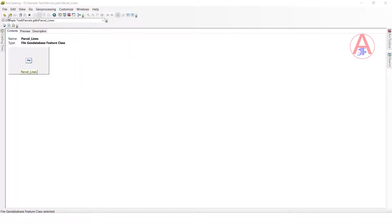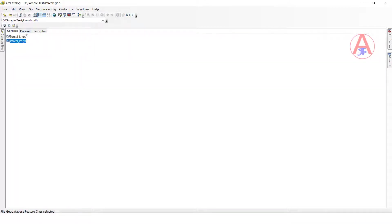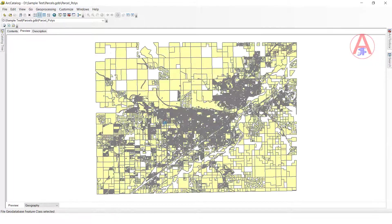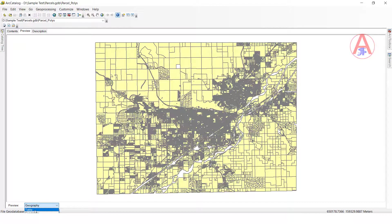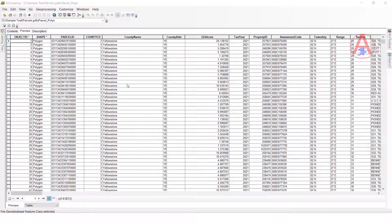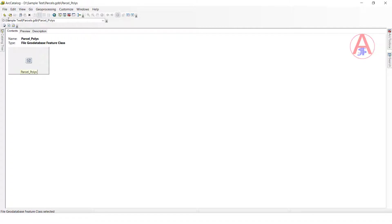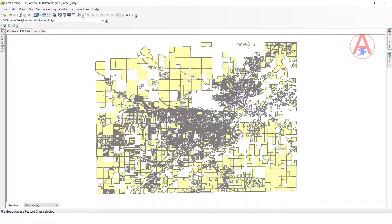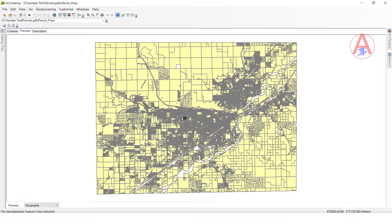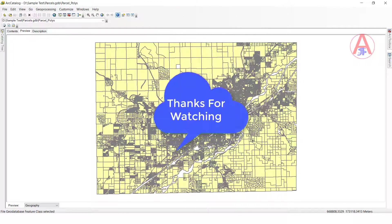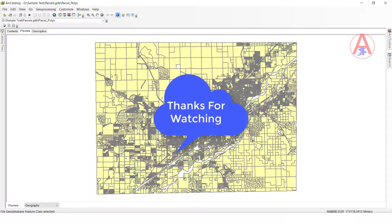If you want to see one more feature class, just go here, select this one, click preview — you can see the data and attribute table here also. We can zoom in, zoom out — like this we can see the data view and attribute view in ArcCatalog. Okay guys, thank you so much.